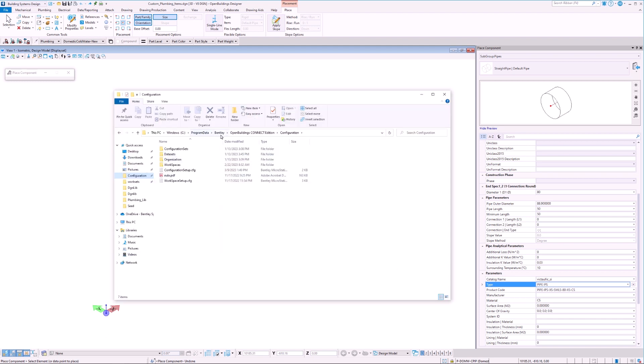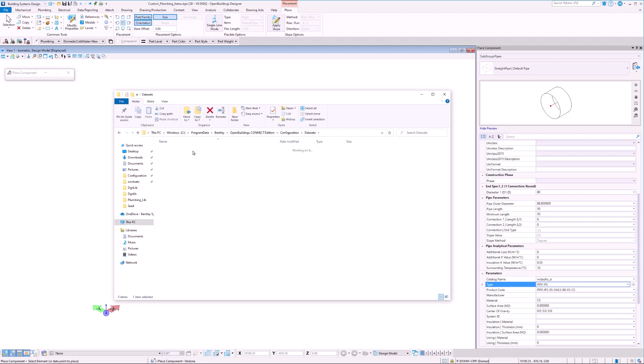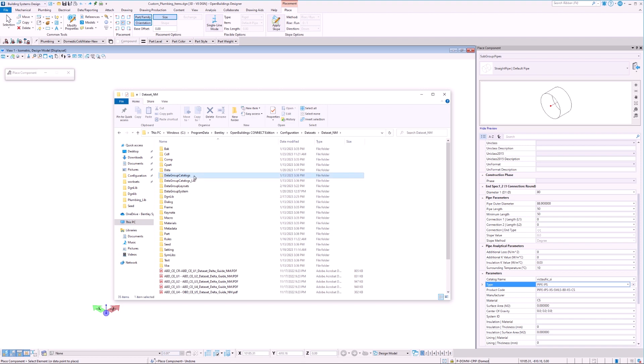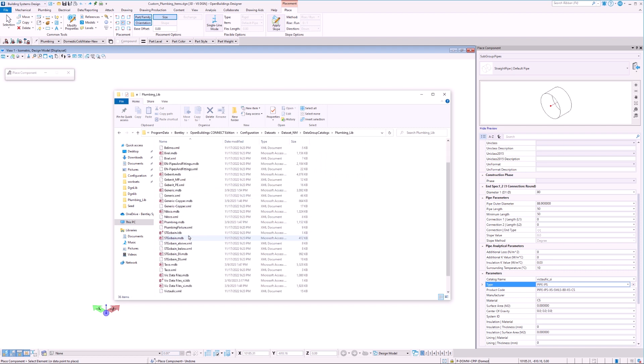To find this file, we must open our dataset folder and then navigate to Data Group Catalogs, then Plumbing Libs. In this folder, we have a series of delivered MDB files corresponding to the ones we see in OBD.